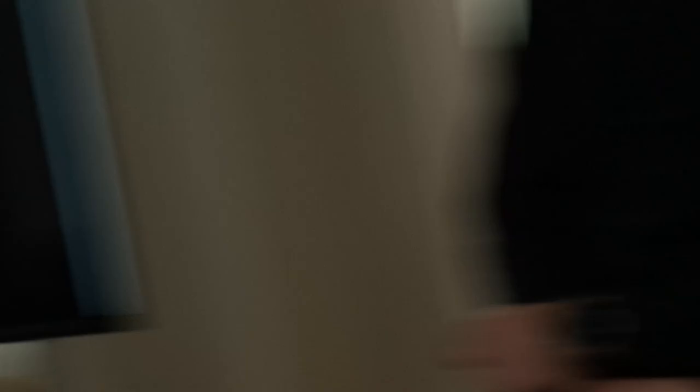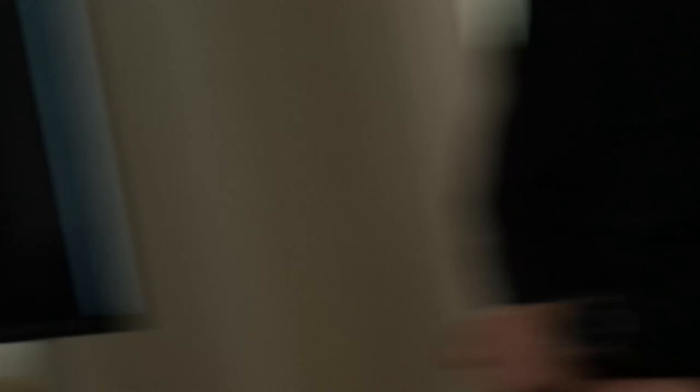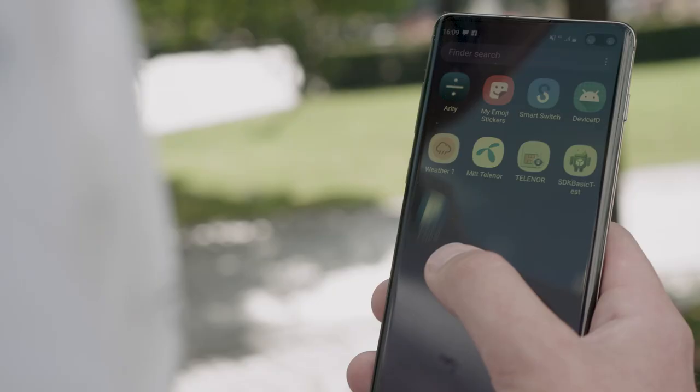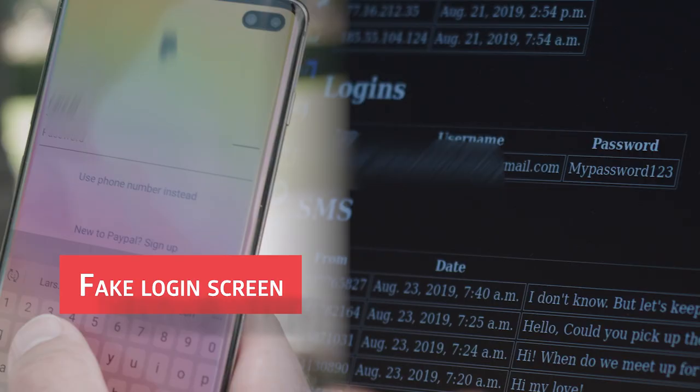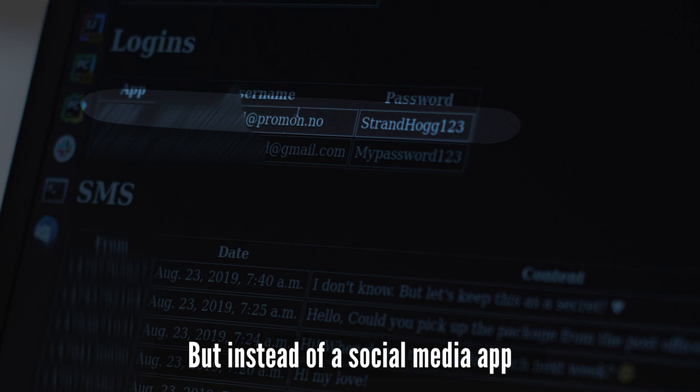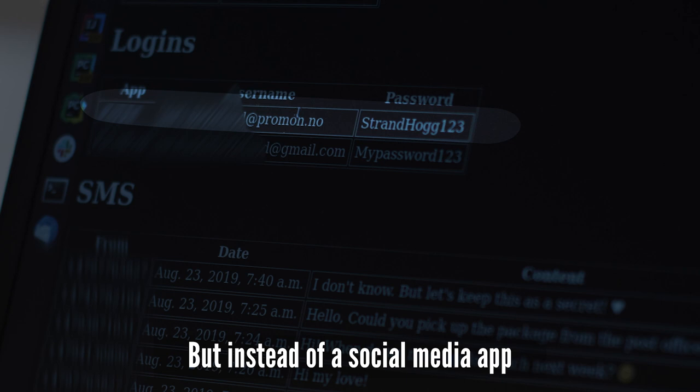Having already gained control over Lars's Android phone, we now get a real-time look at what is happening on his device. Let's repeat, but instead of a social media app, we're going for a payment app with two-factor authentication over SMS.